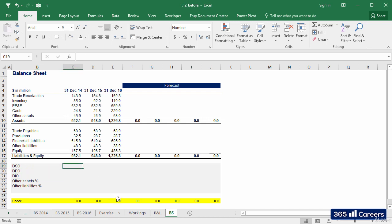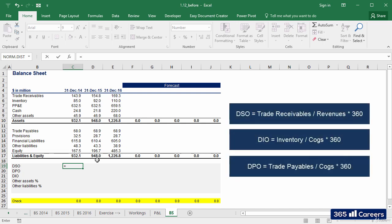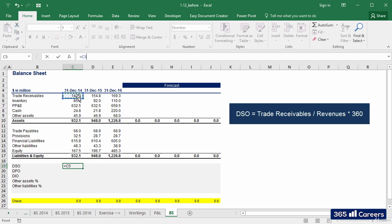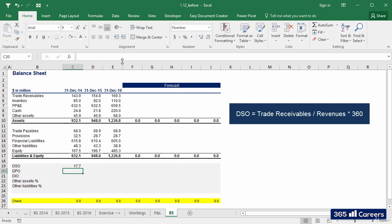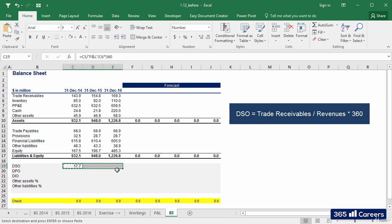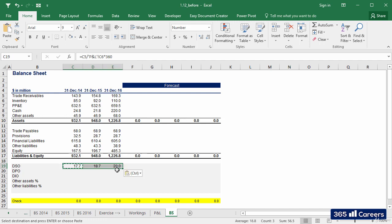We see the math formulas for the calculation of days on the right. Starting with DSO, we need to divide the number of trade receivables by the revenues for that year and multiply by 360. And here is the DSO number for 2014. Let's copy it to the right.